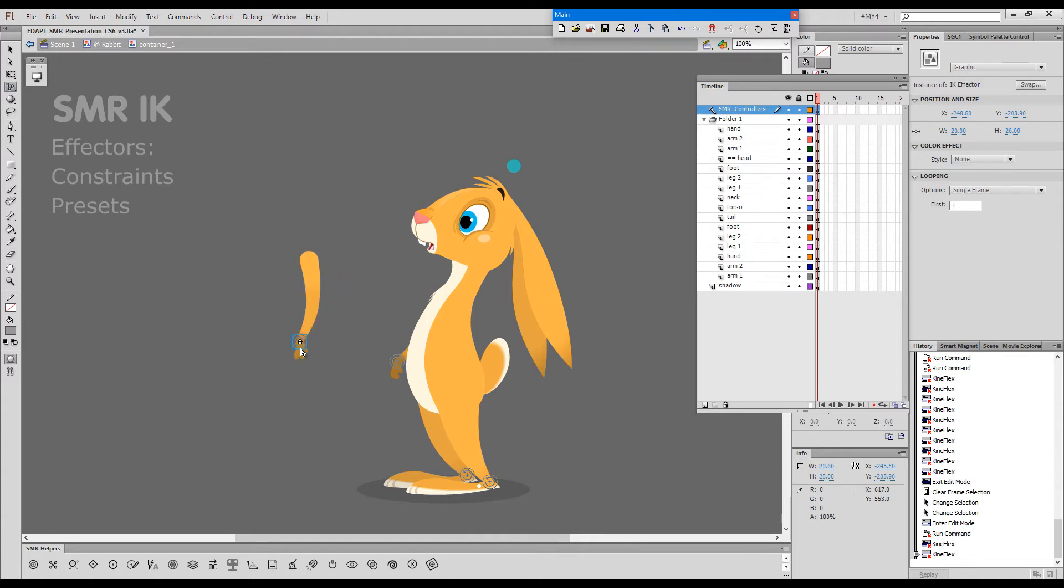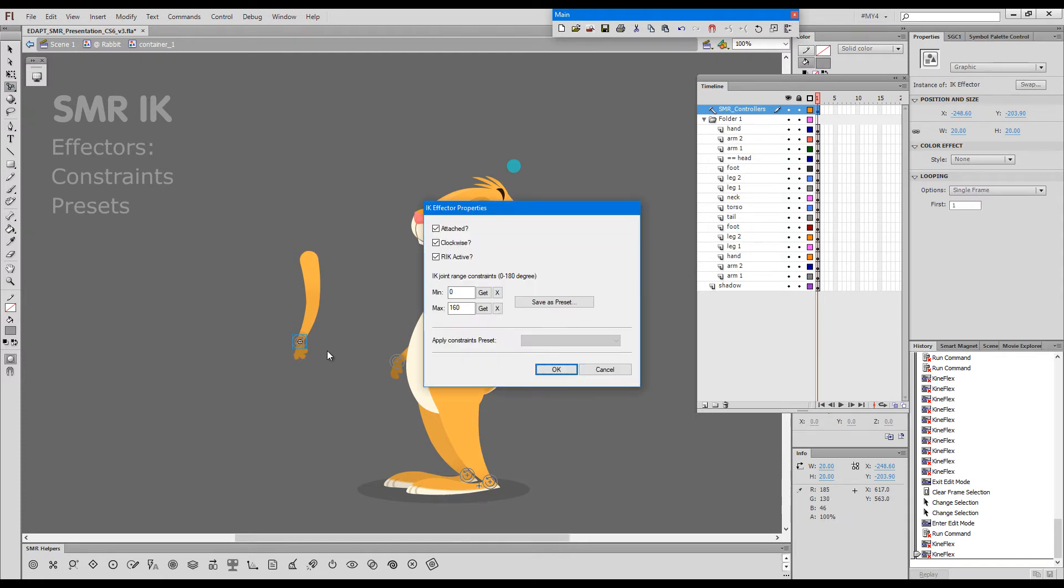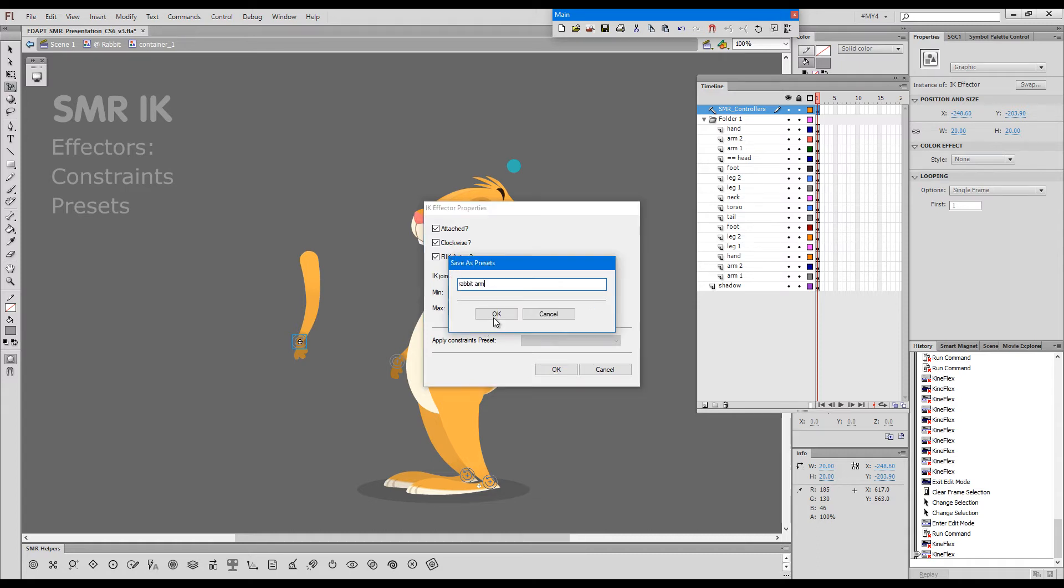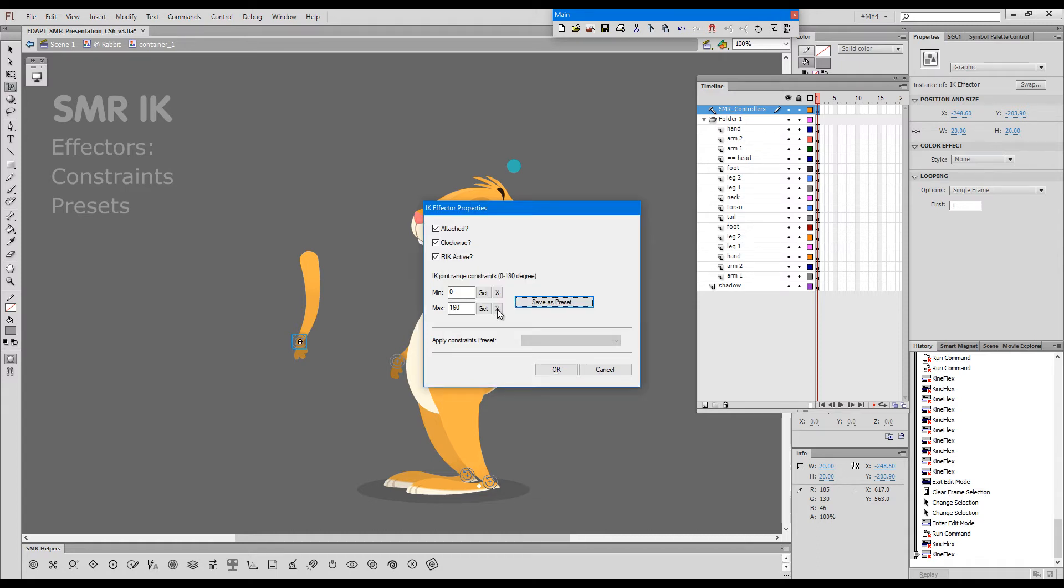If we look at this effector, we can call its properties dialog and see that there is a max stretch of 160 degrees. I will save this as a preset first and then delete it.